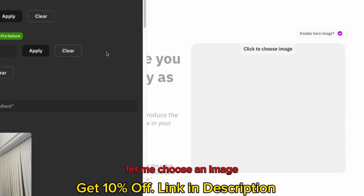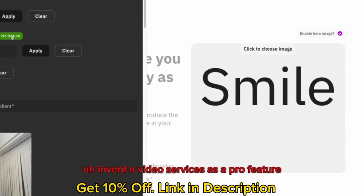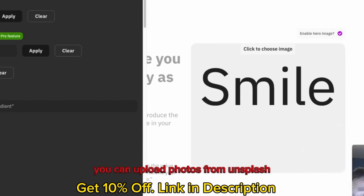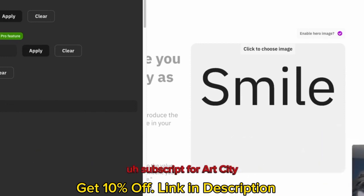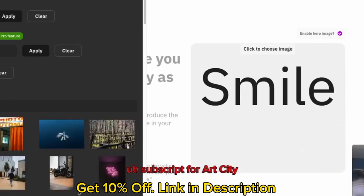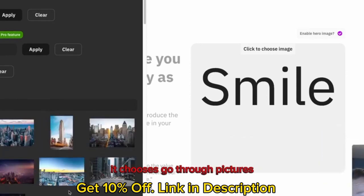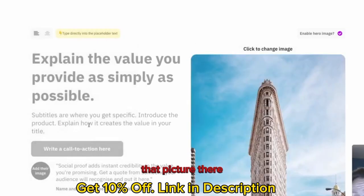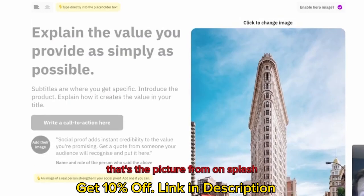When you choose an image, you can use an emoji, embed video, though that's a pro feature. One thing I do like about it, you can upload photos from Unsplash. So let's go for City. It goes through pictures, and Unsplash brings up the first 10. I want that picture there. There we go. That's the picture from Unsplash.